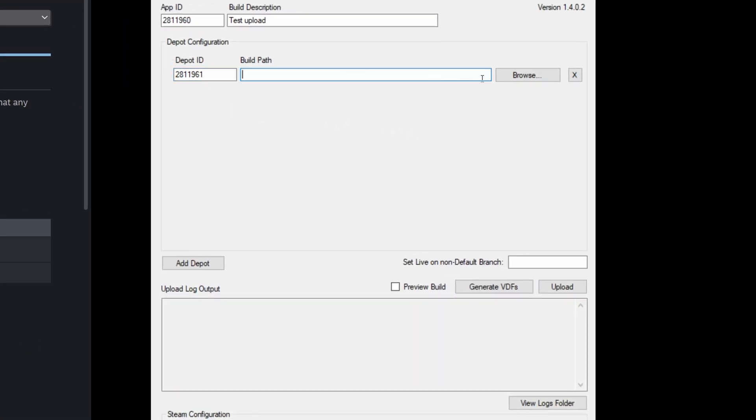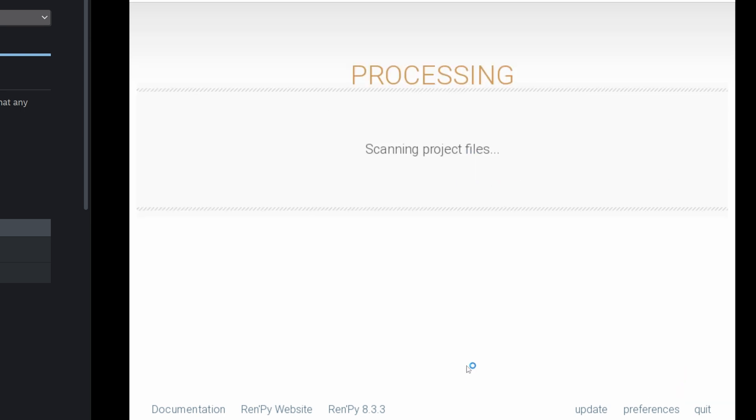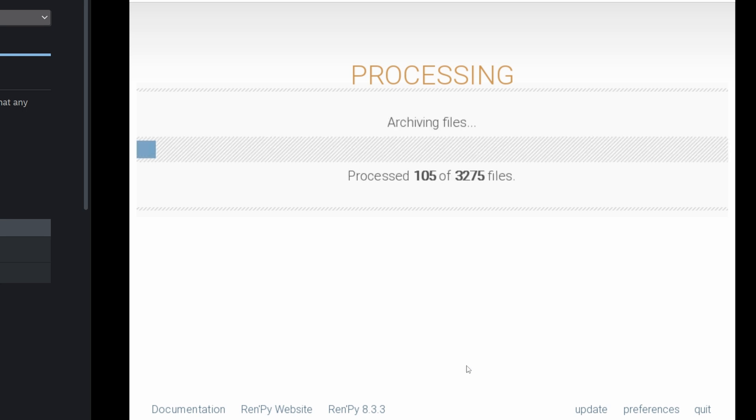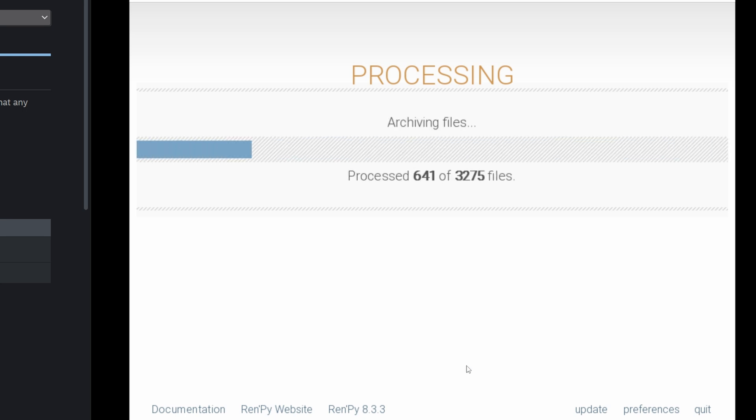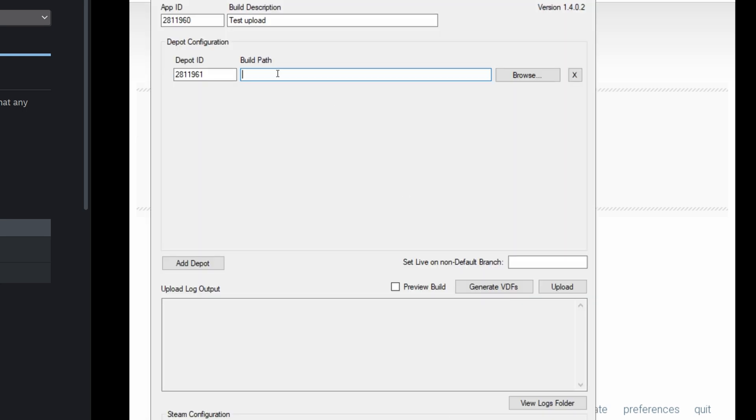And then the build path is going to be the output of your RenPy SDK. So if we go back into the SDK and hit build for Windows, Mac, Linux for markets, it's going to output to a specific directory on my computer. You are going to find the path of that directory and put it in this build path.